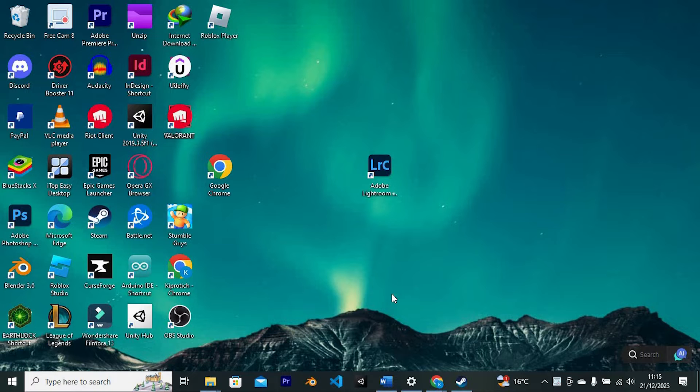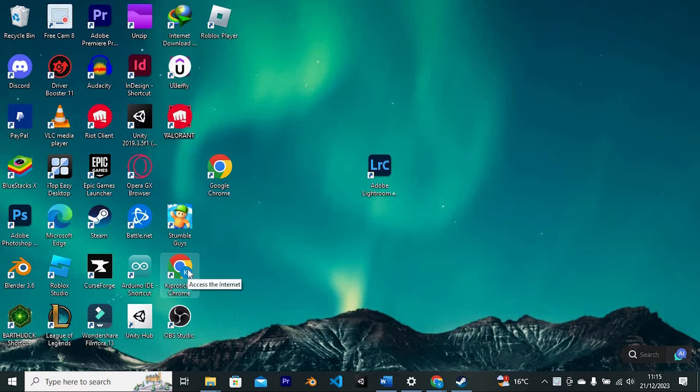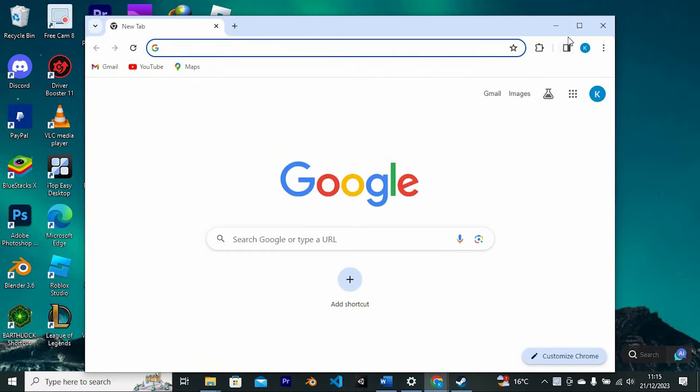First, you need to log in to your Character AI account. To do so, go to your favorite browser. I will just click on Google Chrome to open it.